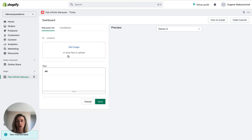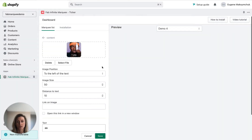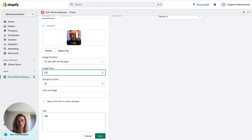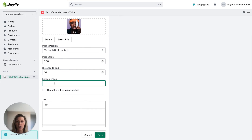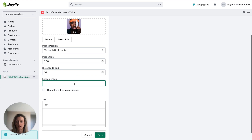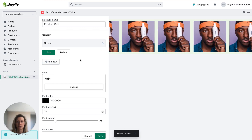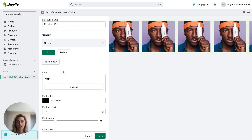I clicked on the add new button, then add image, and I can upload my first image. Here I can change the image size — I want it to be bigger, 200 pixels. I want to open a link to the product details page, so I'll paste a link here. If I wanted to open it in a new window, I just check this box. Save changes and you can see the first image has been uploaded.